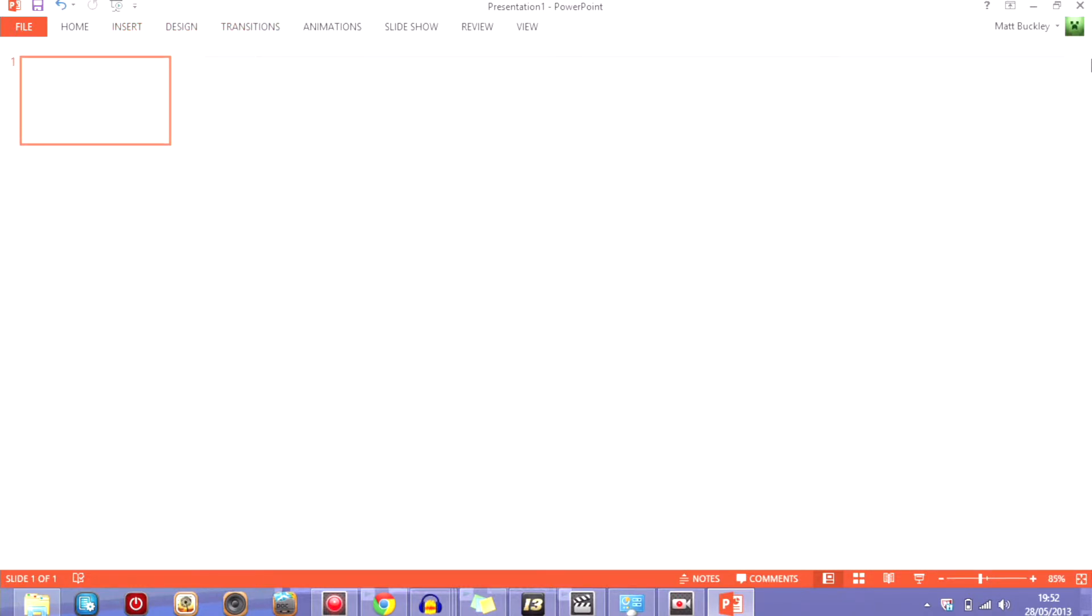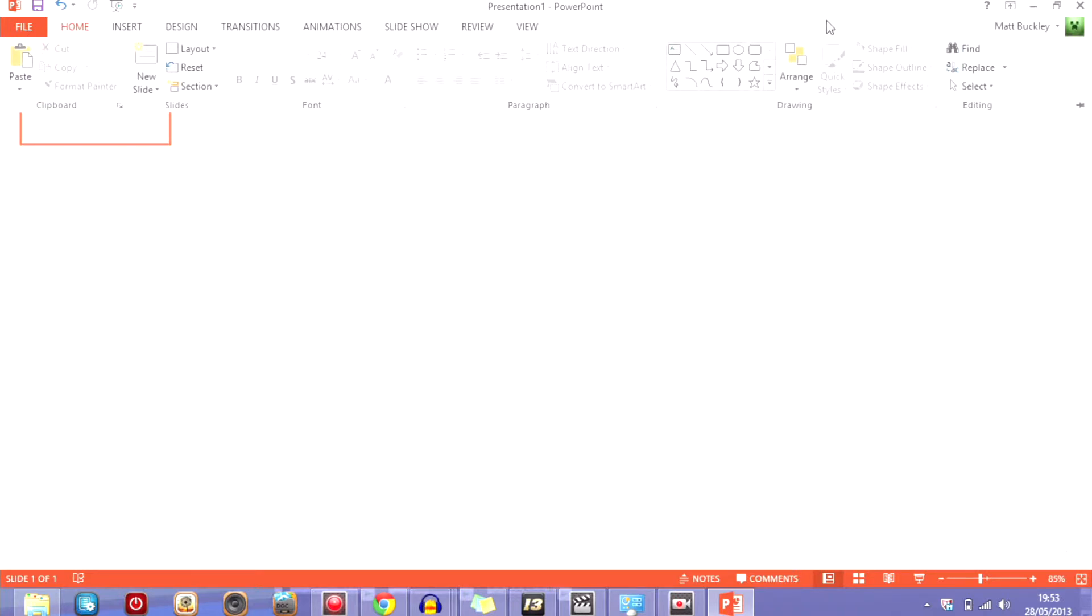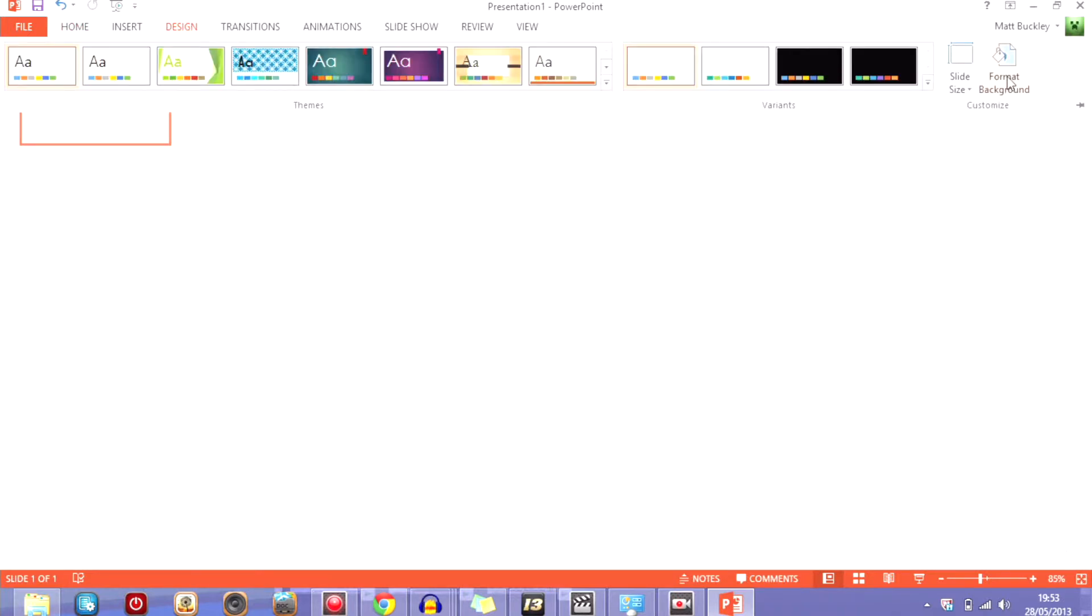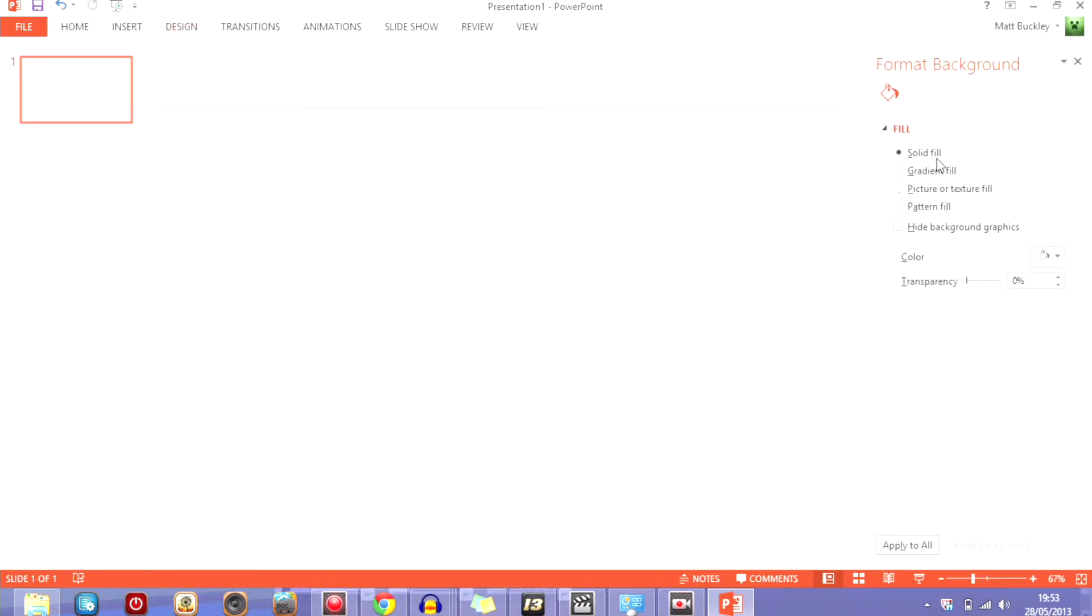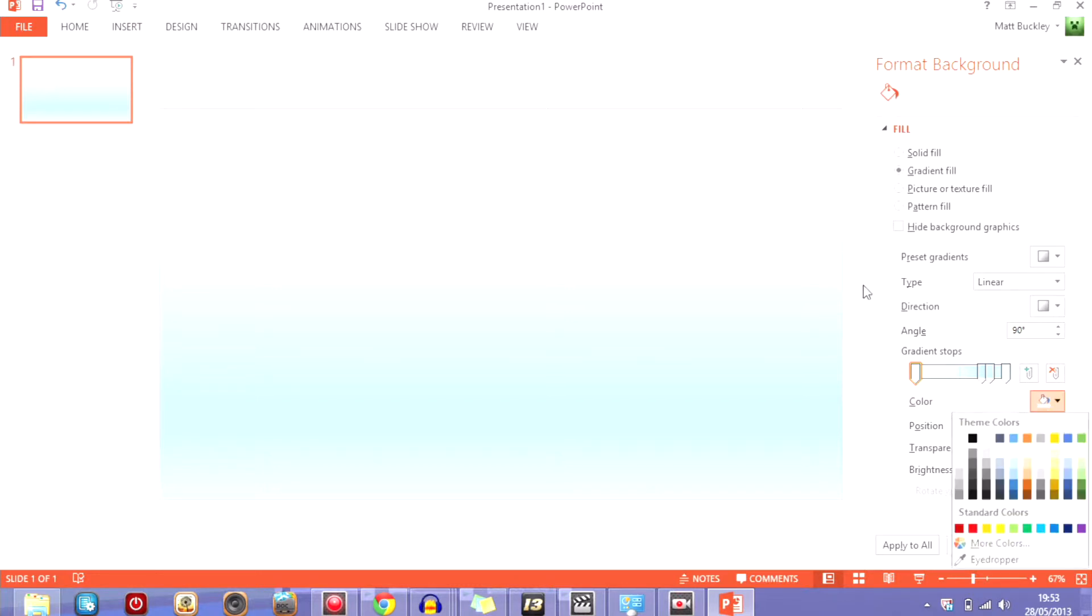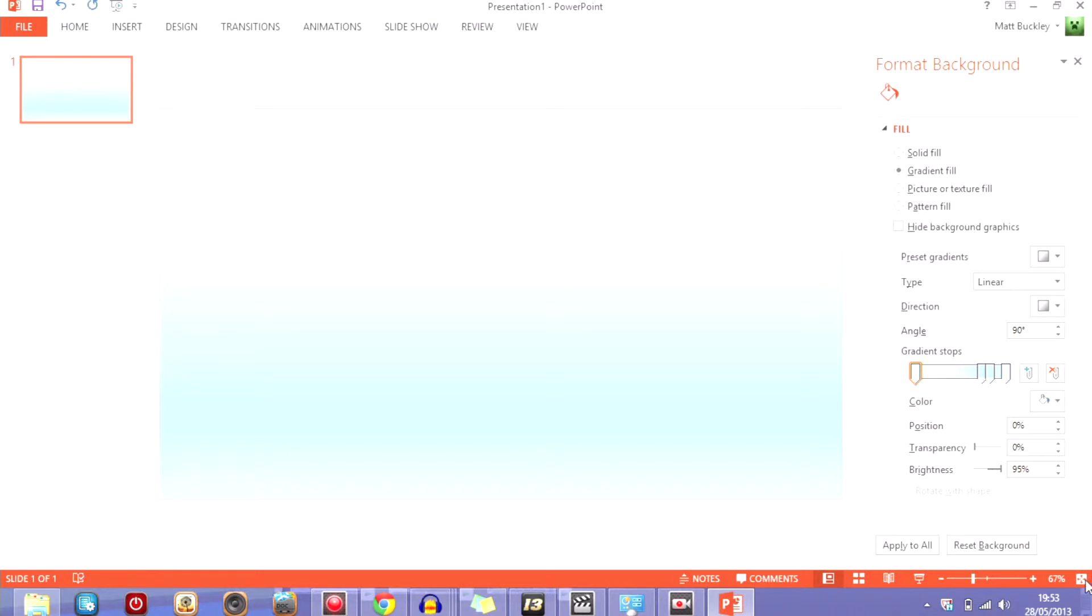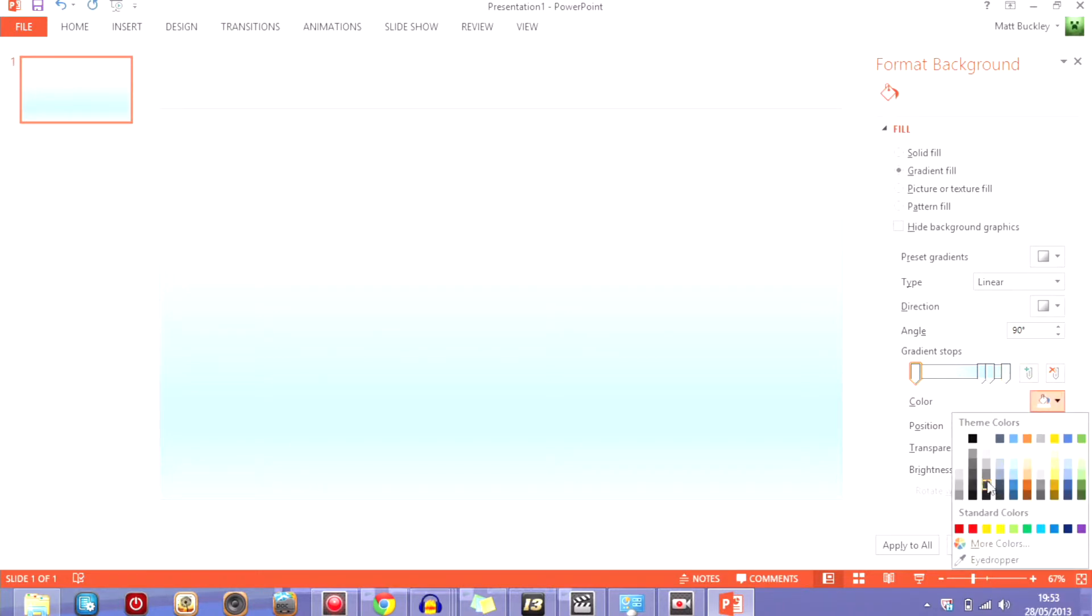You want to go to design, format background and you want to go whatever you sort of want, but I'm going to go for a gradient fill and you can change all of these to anything you like.